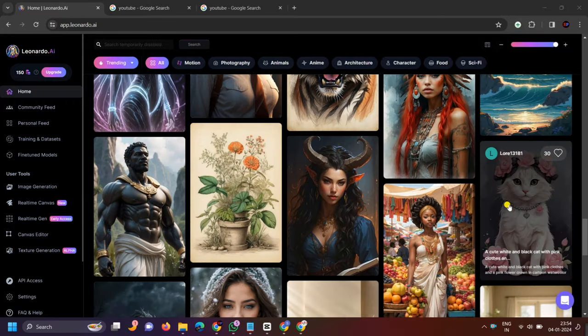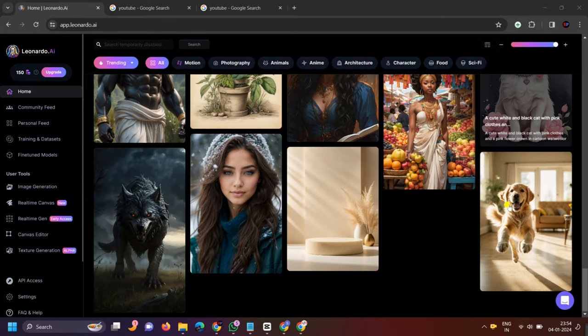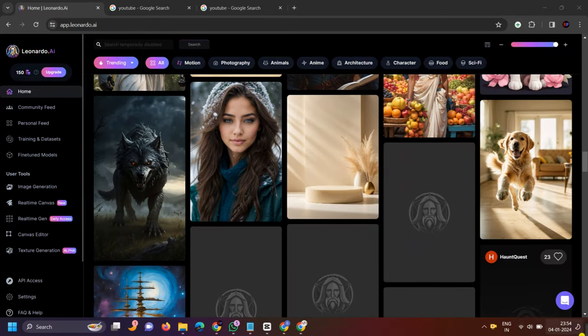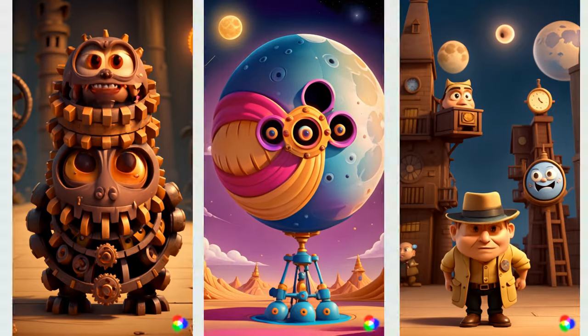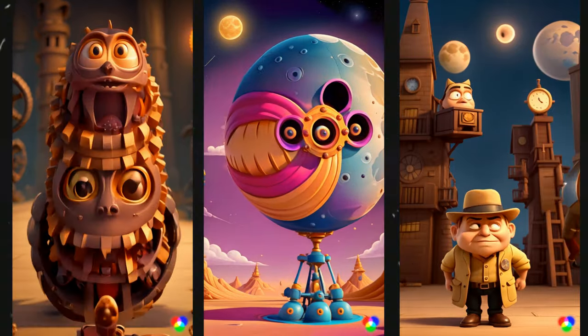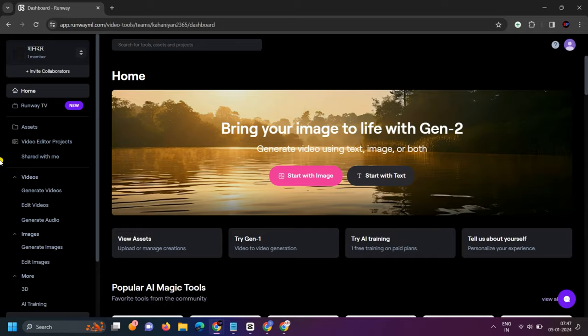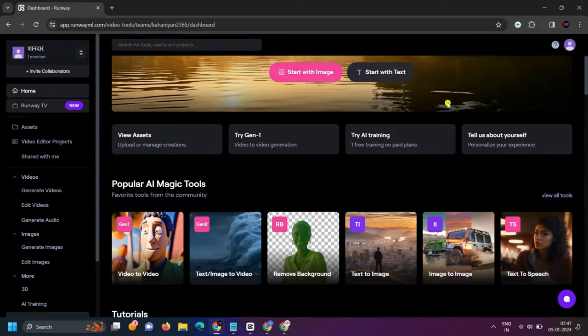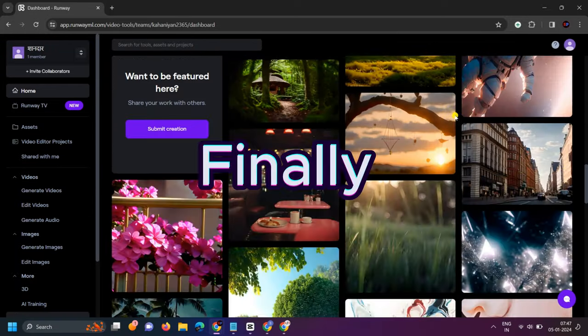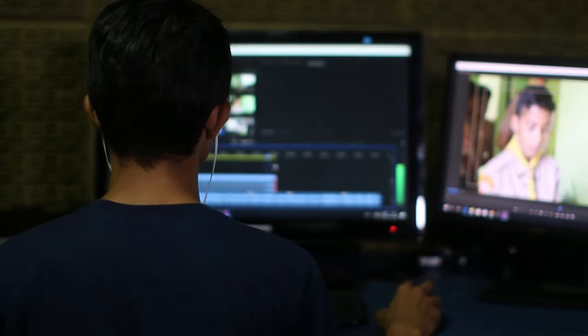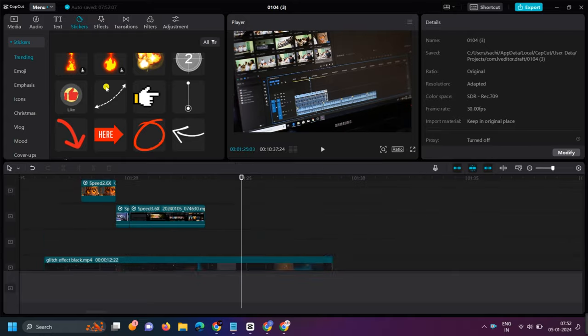From Leonardo, you can get high quality images and also download them. After that, we will animate those images. This website is RunwayML — with this website, you can animate any image. Finally, for editing, I am going to use CapCut.